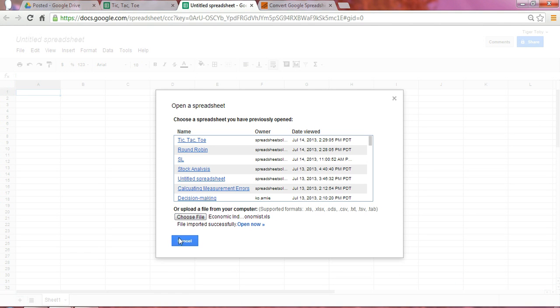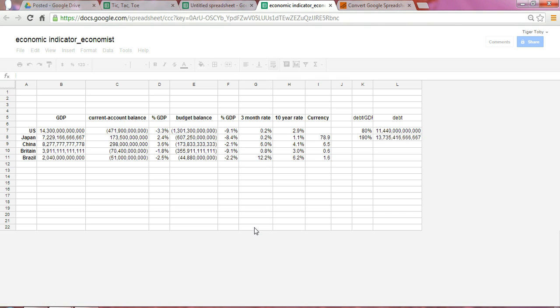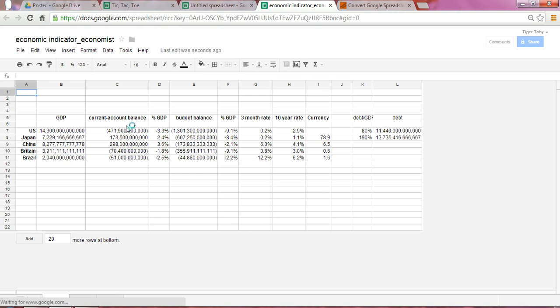At this point, Google Spreadsheet's working, and once the file has been imported, you can select on Open Now. Once I do that, we see that what was once an Excel file has now been opened in our Google Spreadsheet.